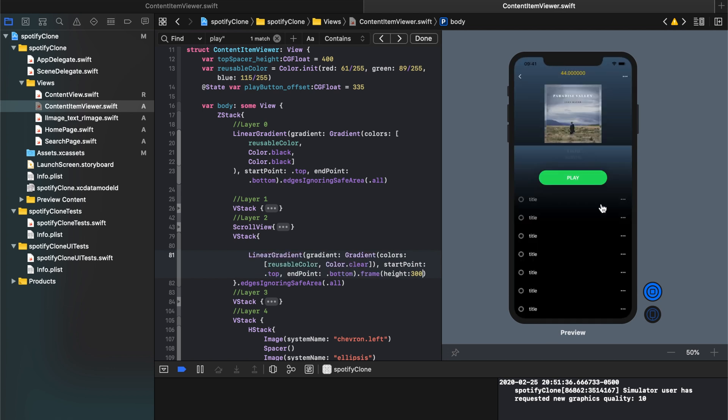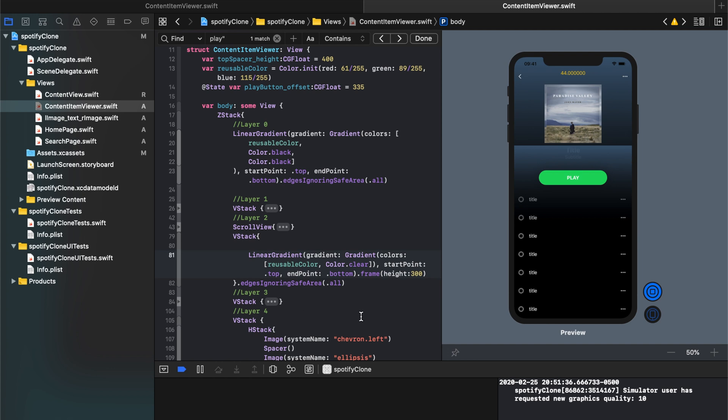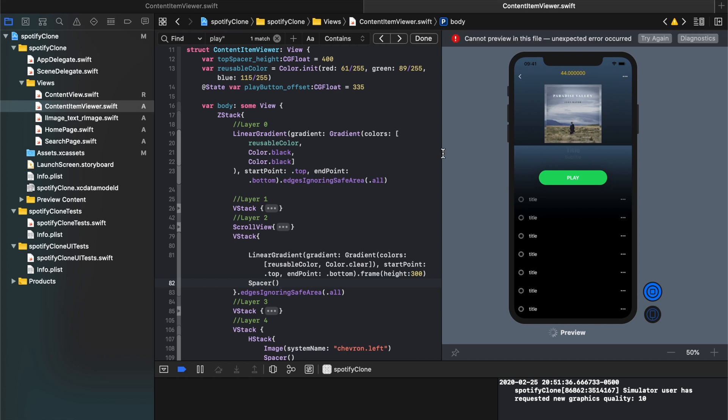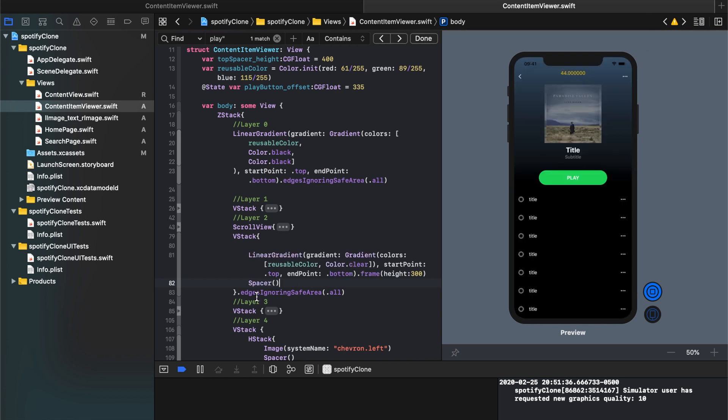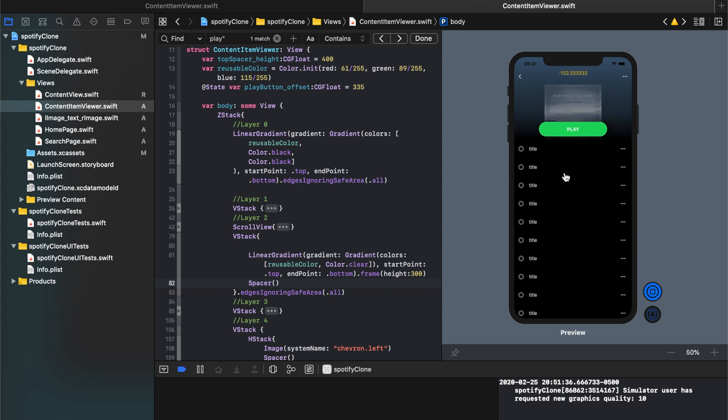And the minute I do that, you'll notice that it starts hanging out down here. Because it's trying to fit halfway through the page as the gradient now is hanging out in here. So I need to do one last thing. In that VStack, I need to put a spacer and that spacer kicked it all the way to the top.